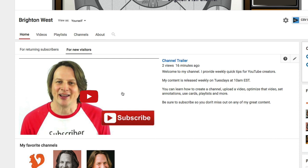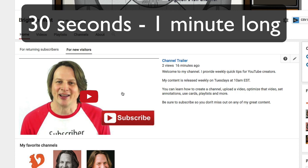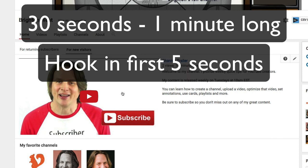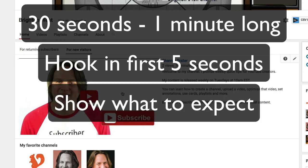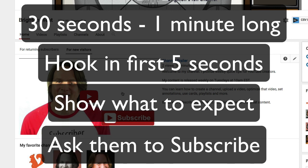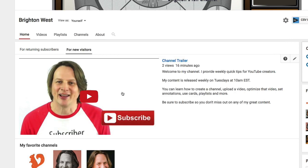Now I'm going to look at this video because it has all the aspects of a great channel trailer. The first thing is it's short — 30 seconds to one minute long. The next thing is it hooks you in the first five seconds. Then it shows your visitors what they should expect from your channel — not just telling them, but showing them some of your videos while you talk over them. And then finally, you ask them to subscribe.